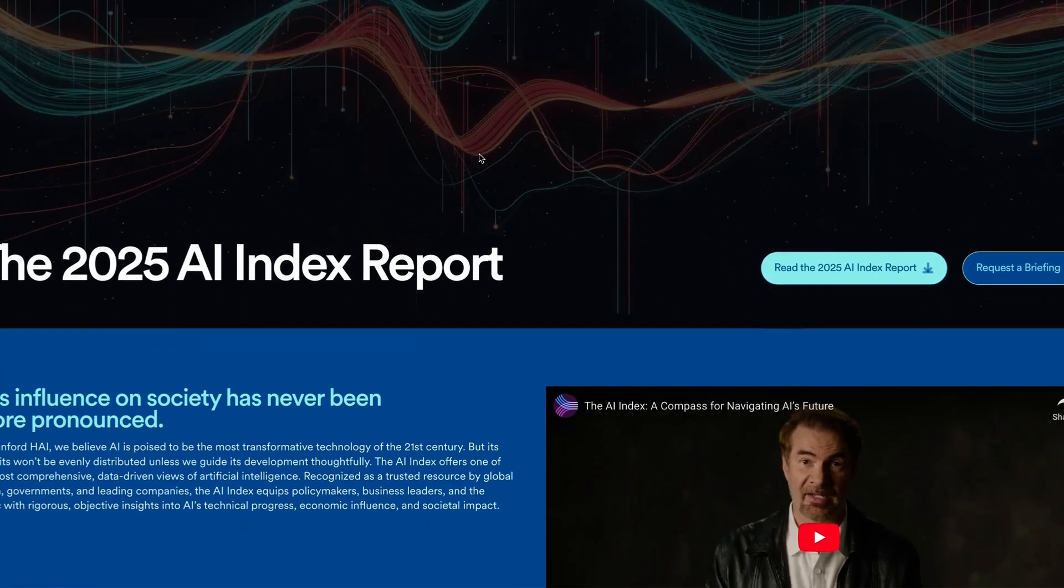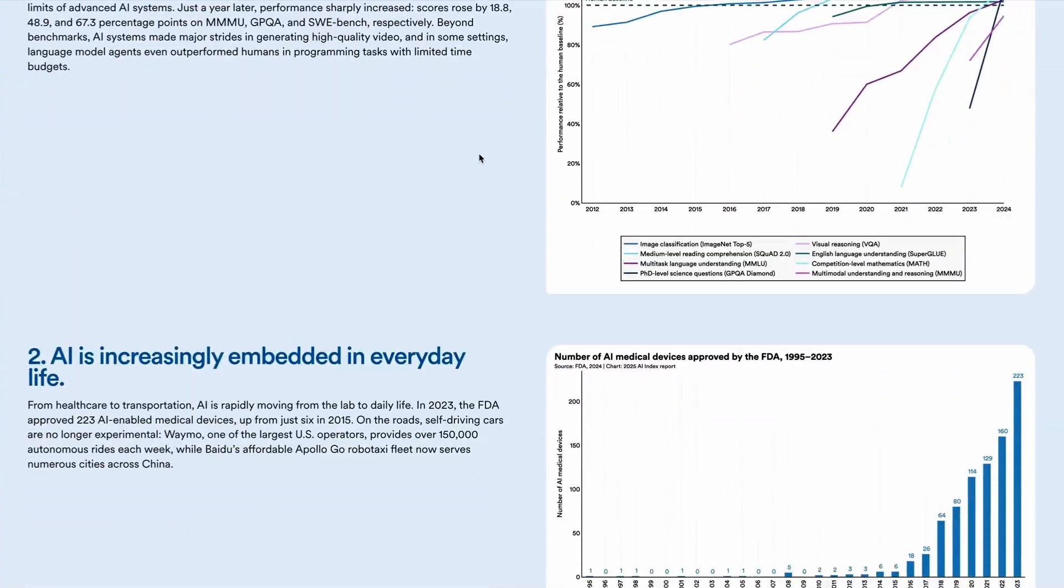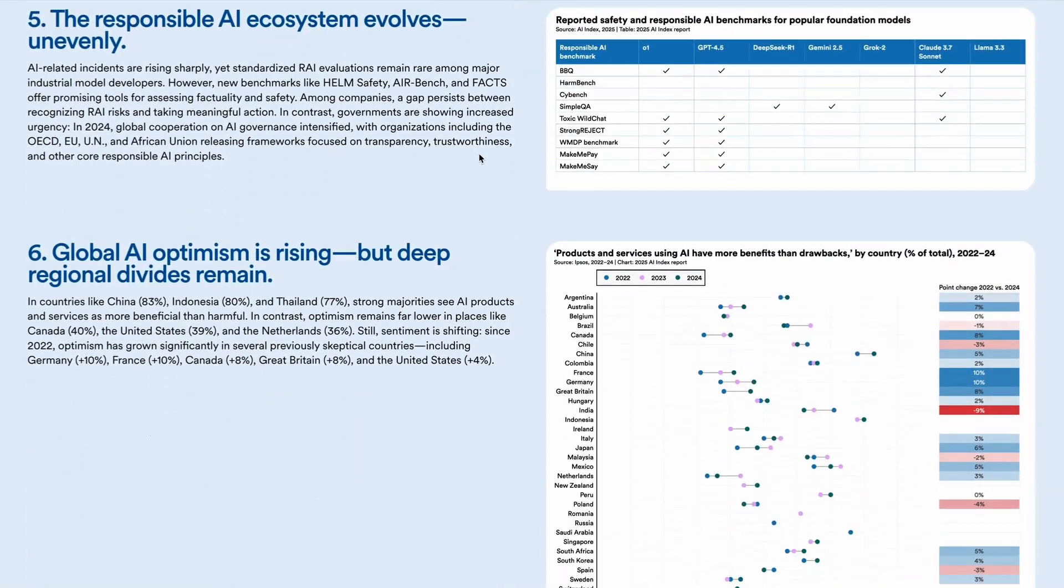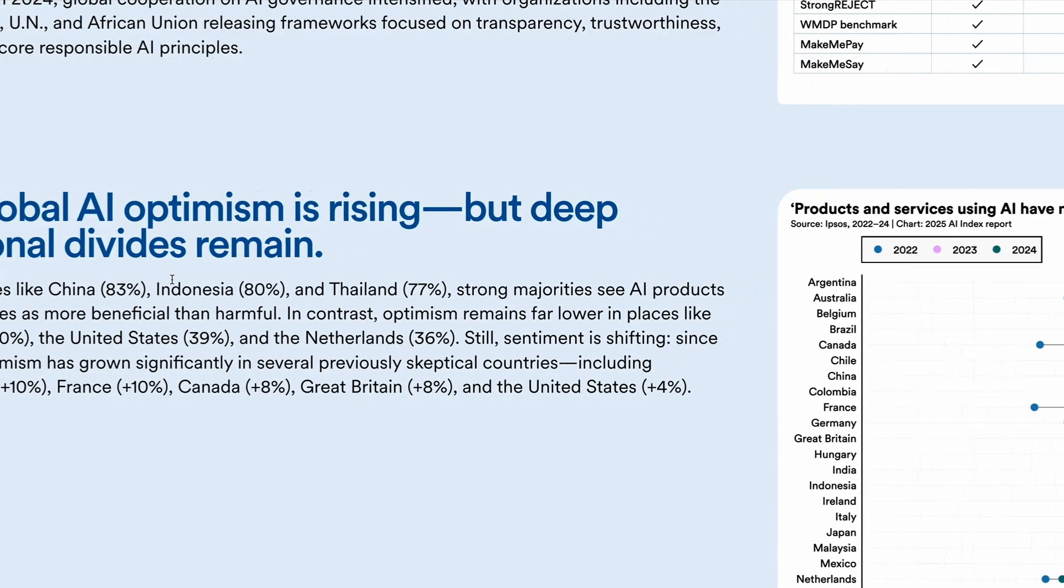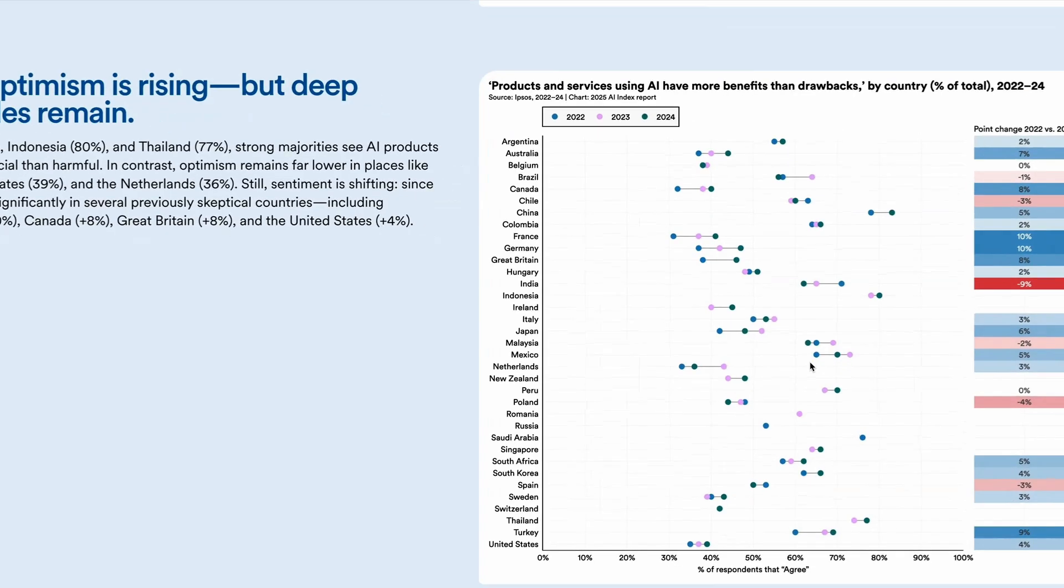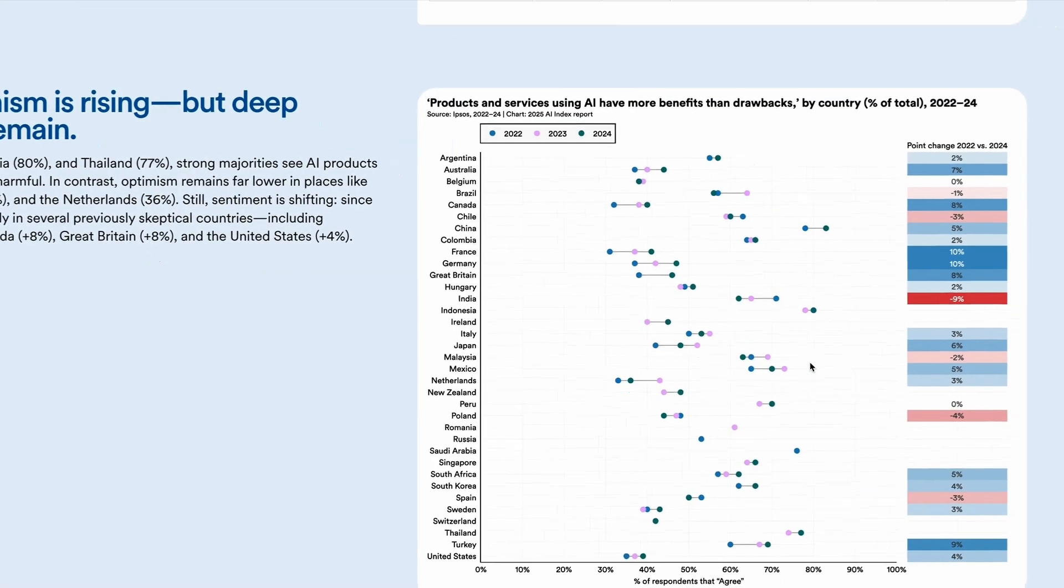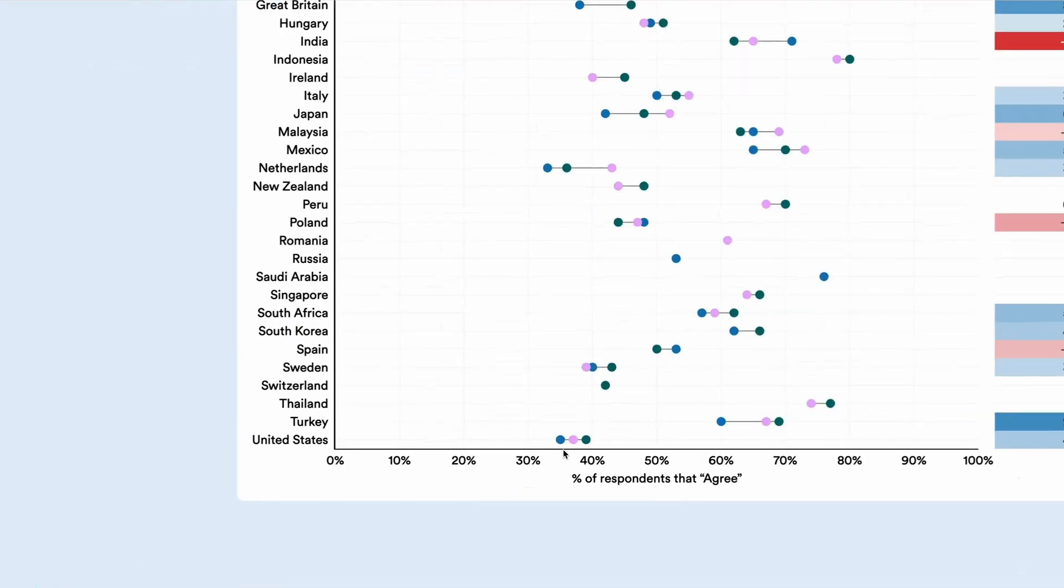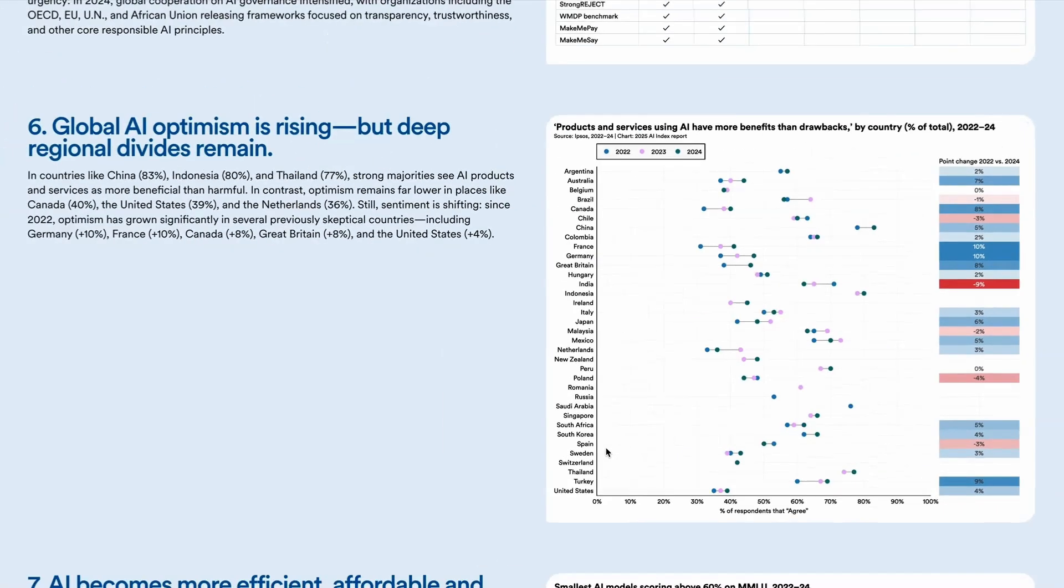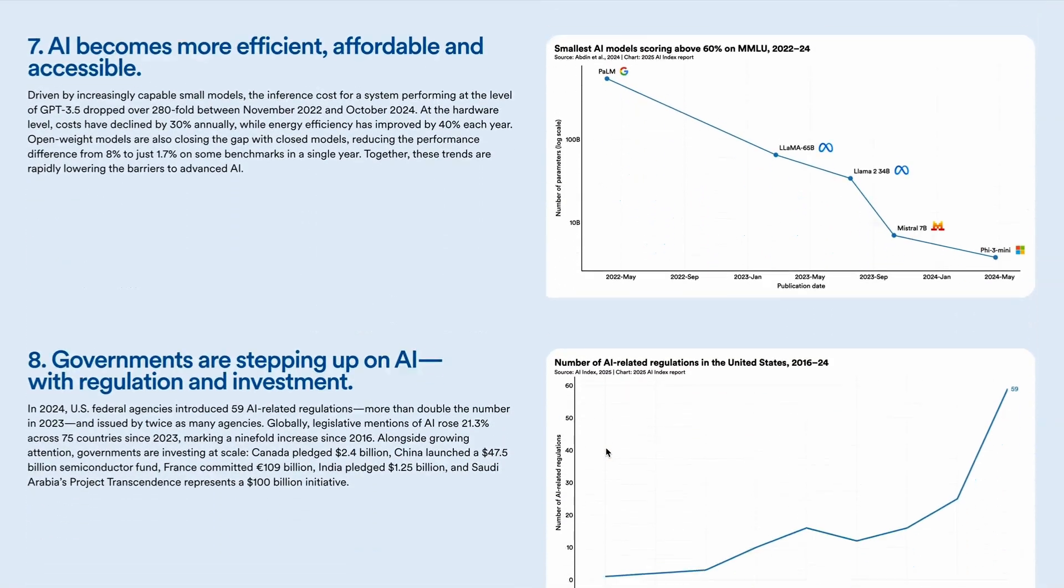This week also saw the annual Stanford University AI Index report get published. And despite all the concerns around AI, users are actually becoming more optimistic about the use of AI in products and services. So in countries like China, Indonesia and Thailand, strong majorities see AI products and services as more beneficial than harmful. But in contrast, optimism remains far lower in places like Canada, the US and the Netherlands. But sentiment generally is becoming more optimistic over time. So even in low scoring countries like the US, they've seen a plus 4% shift in how users view AI since the last report and a plus 8% shift in more positive attitudes versus 2025. So if you're interested in learning more about the impact of AI on a global scale, then check out the Stanford University AI Index report.